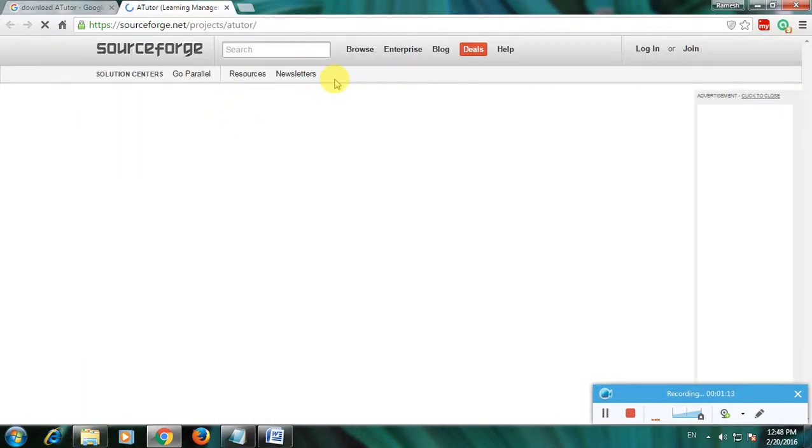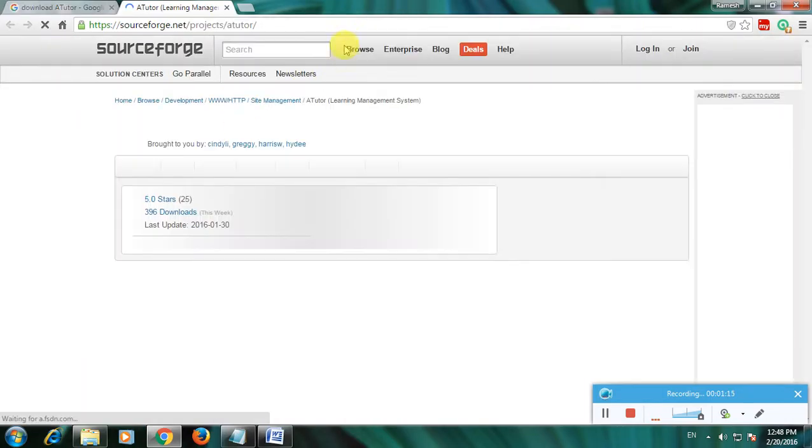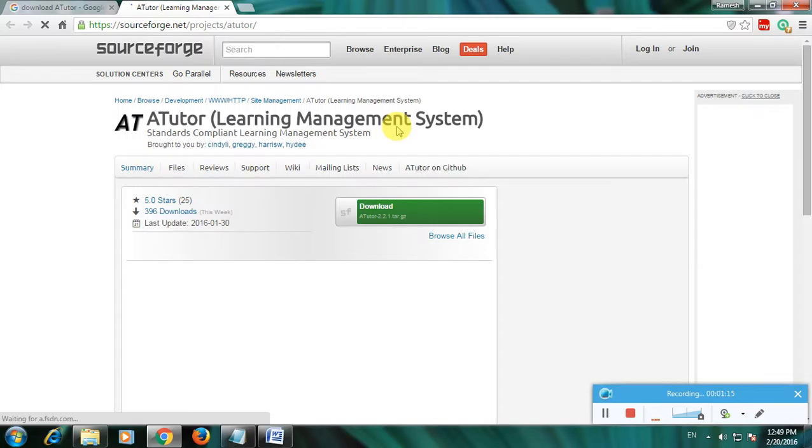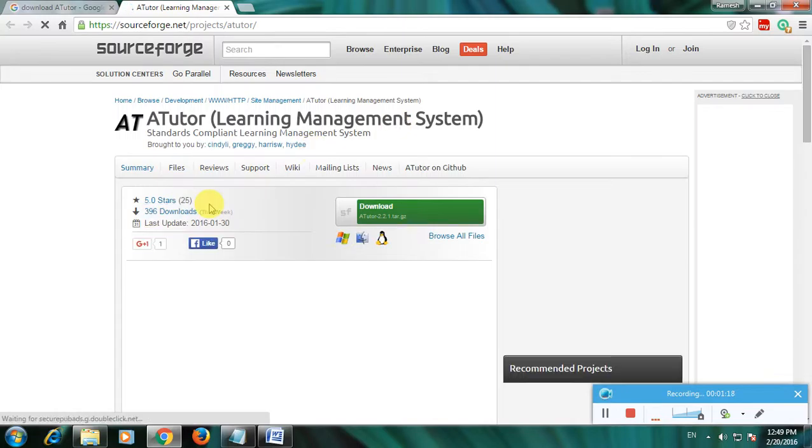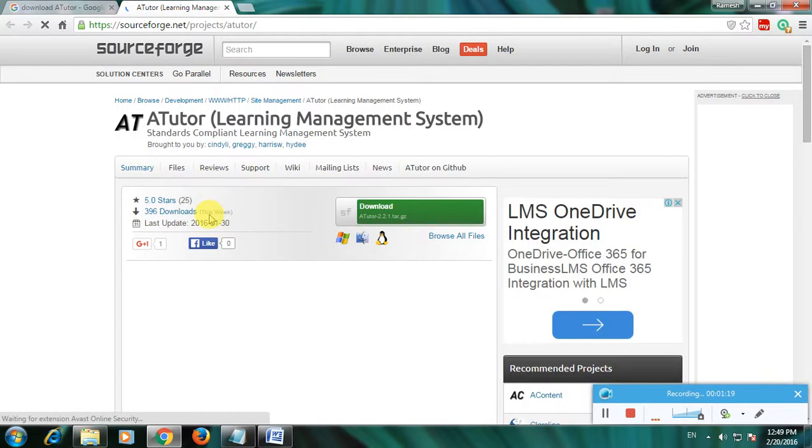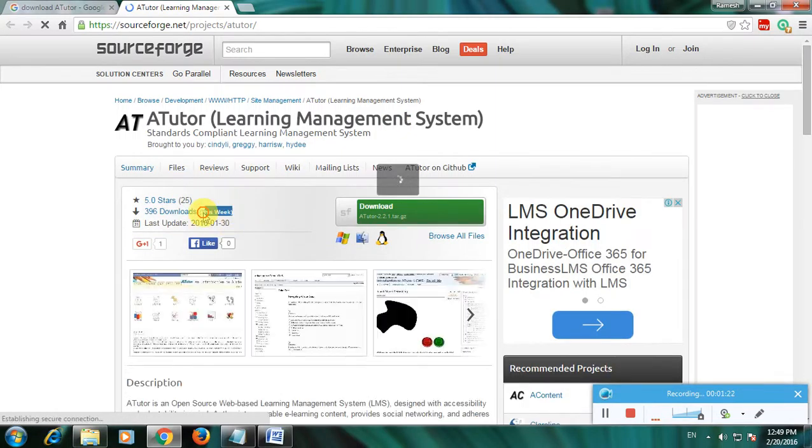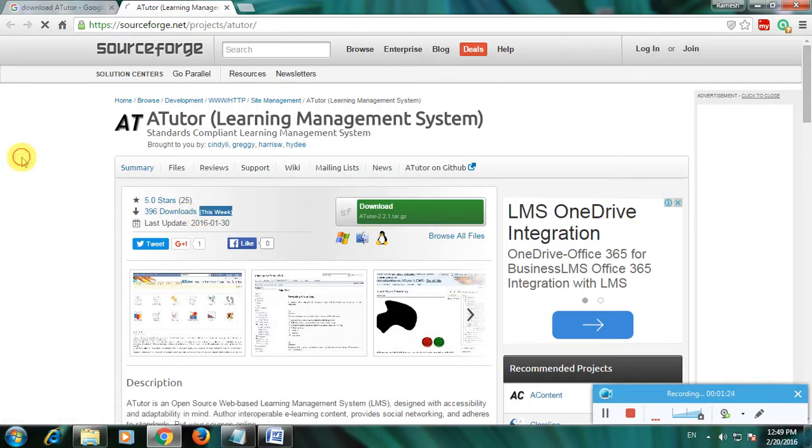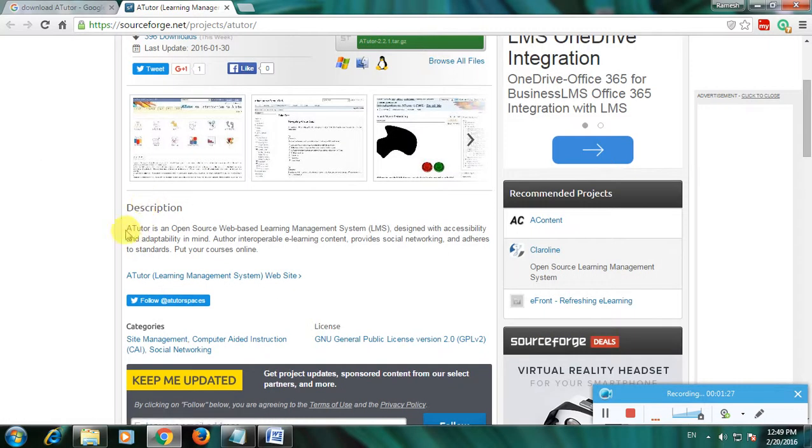Here you can see the rating - that's a 5-star rating. And watch the downloads this week only - almost 400 downloads are available. Now this is the description.